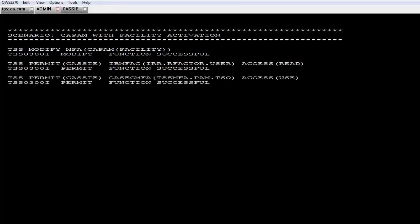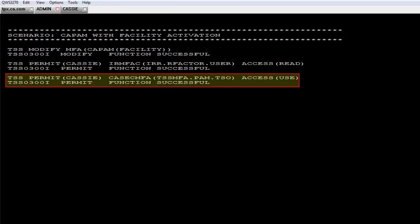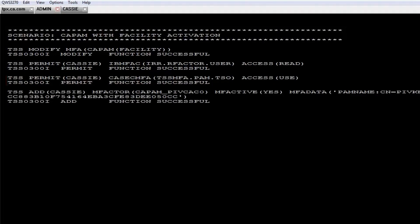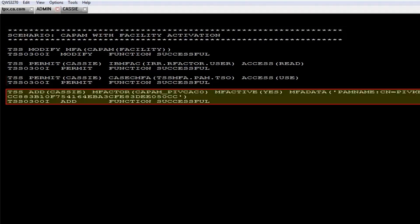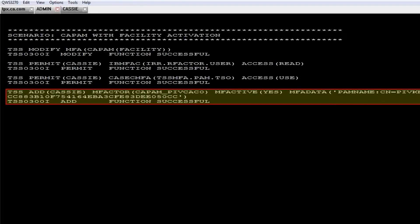Next, you define a permit to give the user use access to the necessary resource in the CASECMFA resource class. Next, you add a factor to the ACID and include user mapping that maps the CA Top Secret user ID to the associated user ID that is defined in CA Privileged Access Manager.